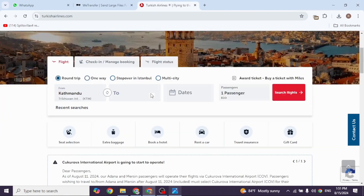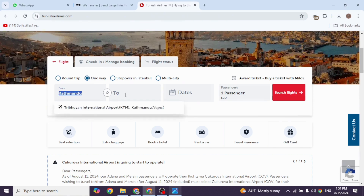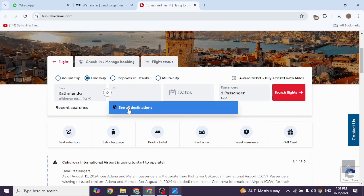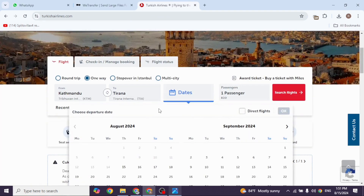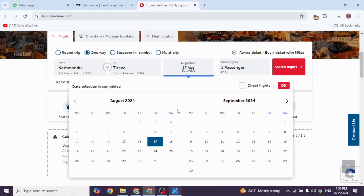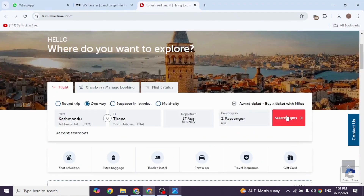Now you can go ahead and book a flight. First, you can select whether you want a round trip, one way, or multi-city. Then select the departure and arrival airport. Then provide the dates, select the cabin class and the passenger number. After you provide all the details for the flight, you can go ahead and search for the flight.